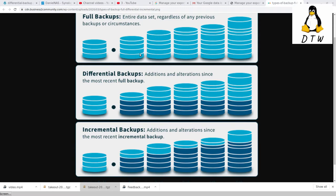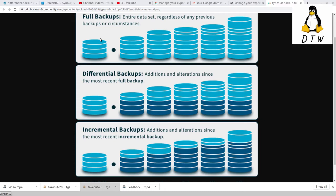I've talked a lot on this channel about the 3-2-1 backup rule, about how you want to always have your primary data source, which can be anything. Let's say the primary data source in this case is our YouTube video. That lives somewhere in YouTube's content delivery network, or CDN, and YouTube is part of Google.